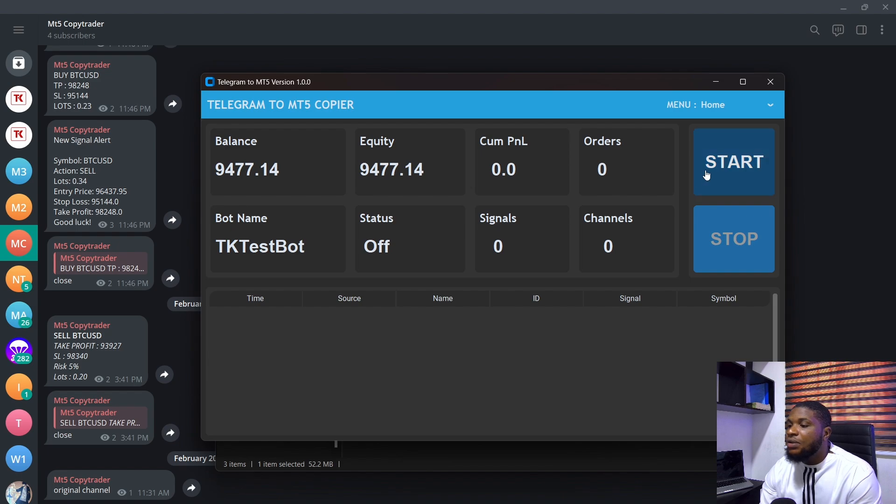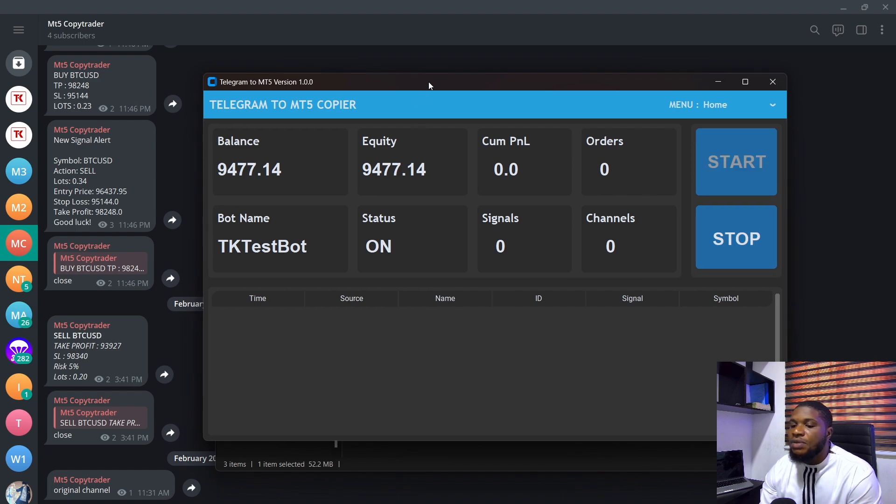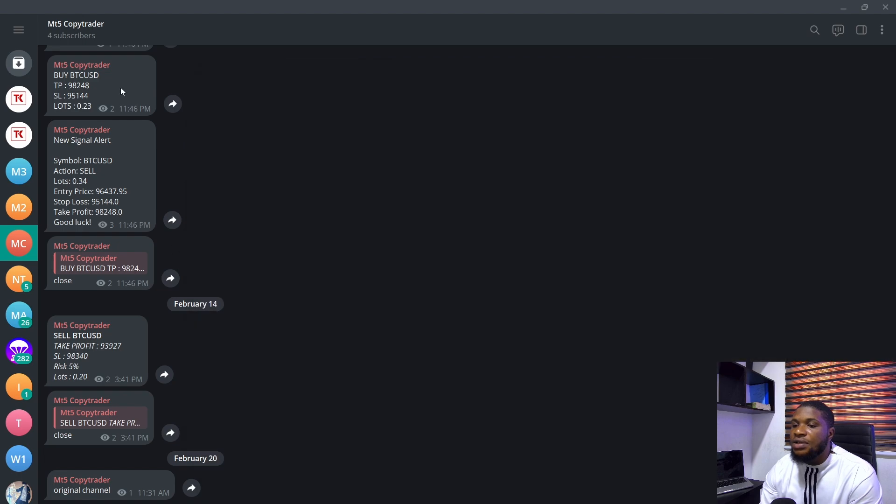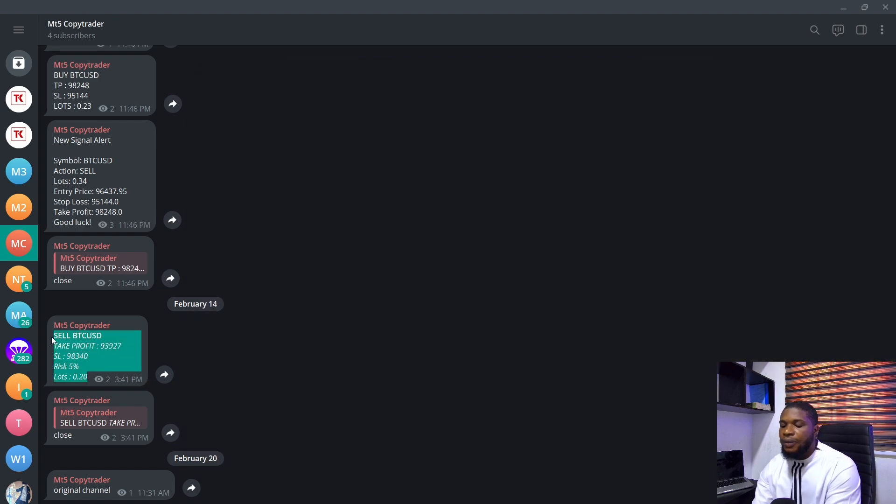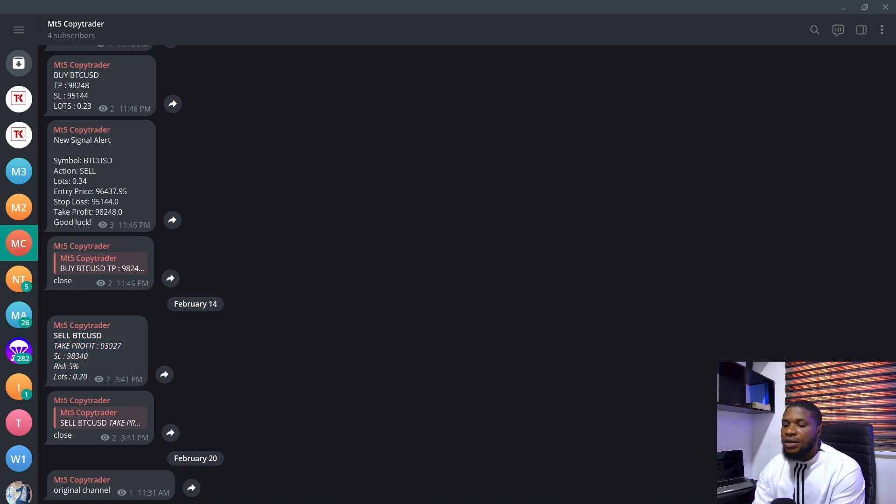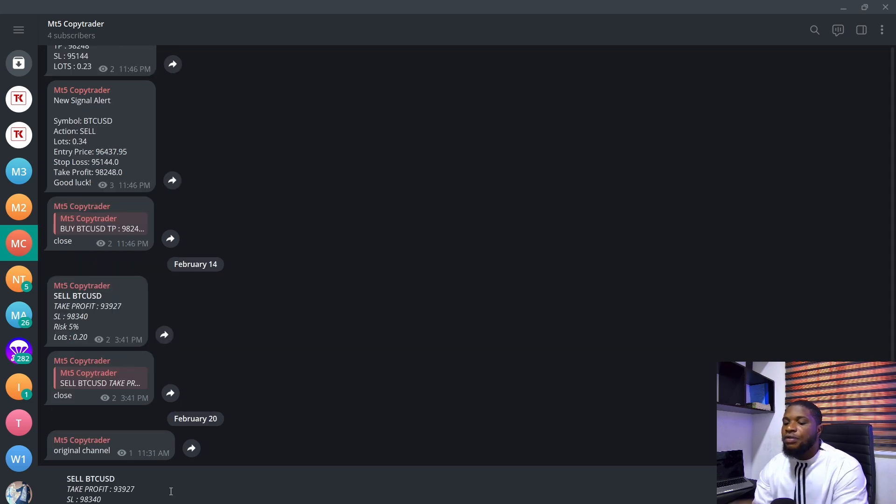Alright, so the next thing I'm going to do here is just click on start so we can start copying trades and I'm going to head over to my Signal channel here. This is my Signal channel, MT5 Copier and I'm going to copy this trade here and I'm going to repaste it here.